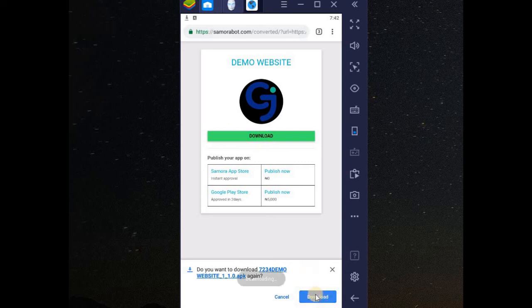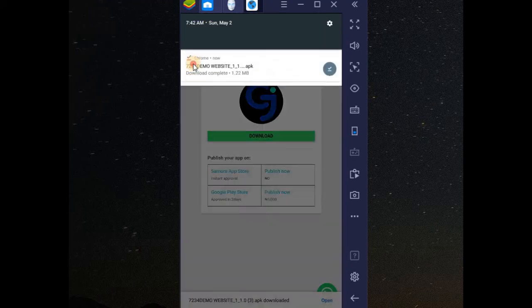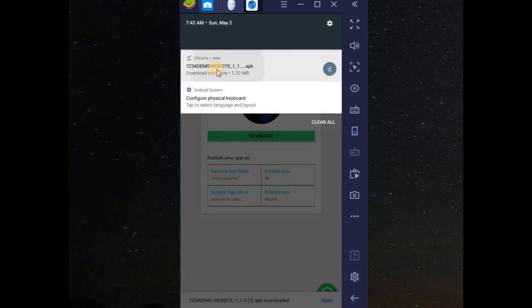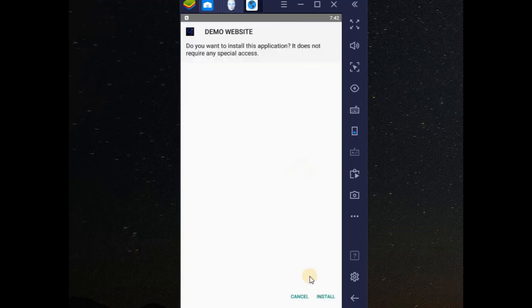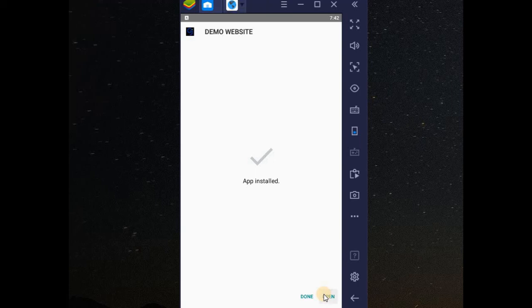You can see it download. We need to wait until it is downloaded. Good. Now let me install it. Install. Good. Open it.